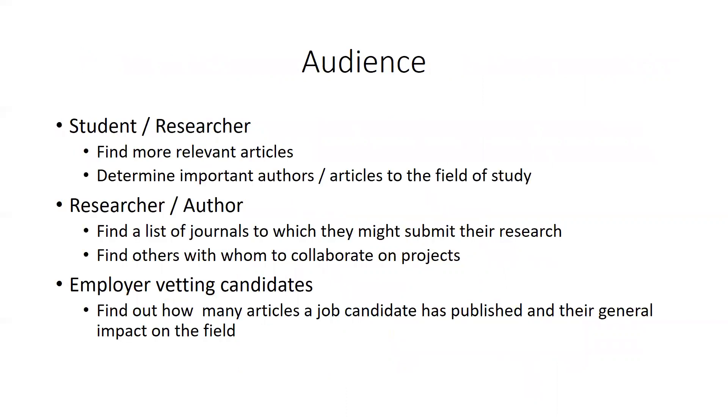How you use Web of Science and Scopus is going to depend on who you are and what you're trying to accomplish. As a student or researcher, you might find one really good article and want to find more just like it, or you might be new to the field and you want to know who are the most influential writers on a particular topic and which papers are considered seminal to the field.